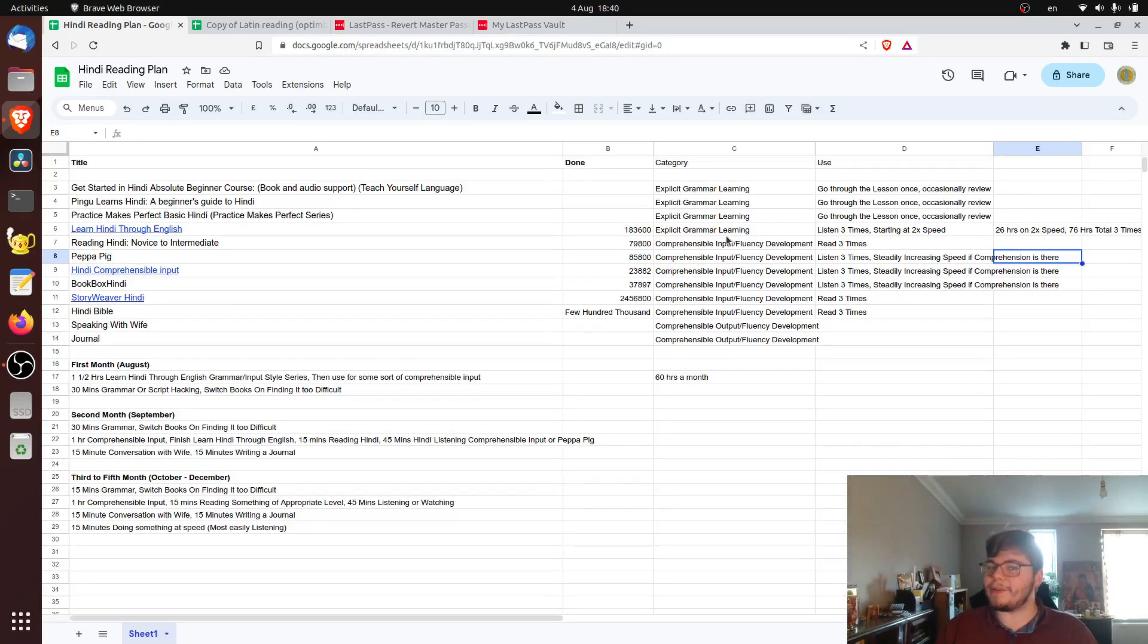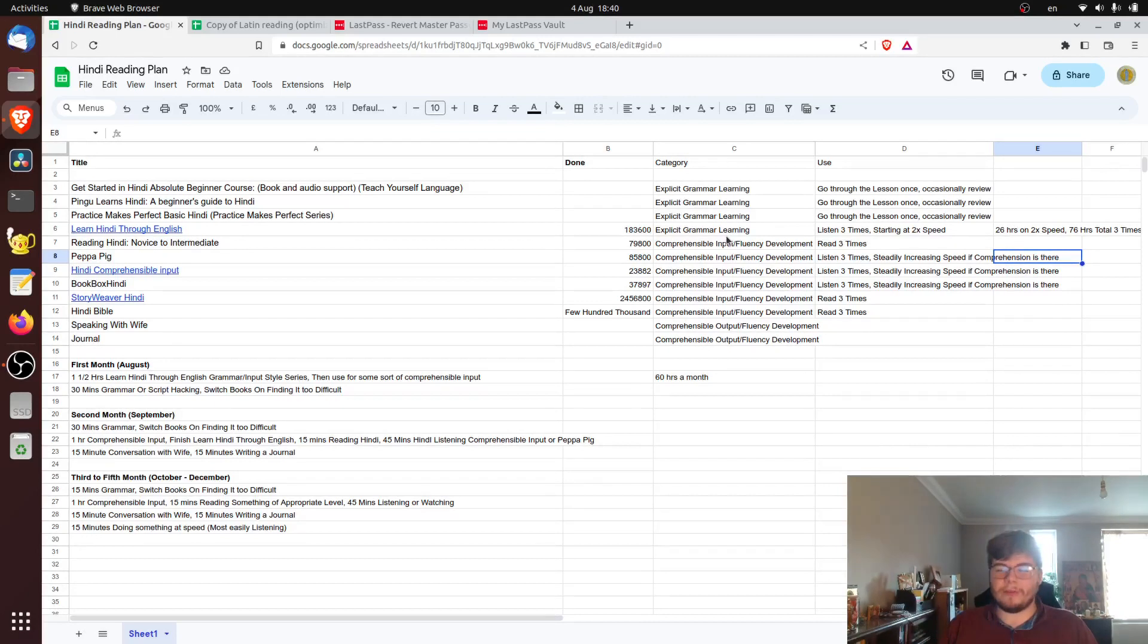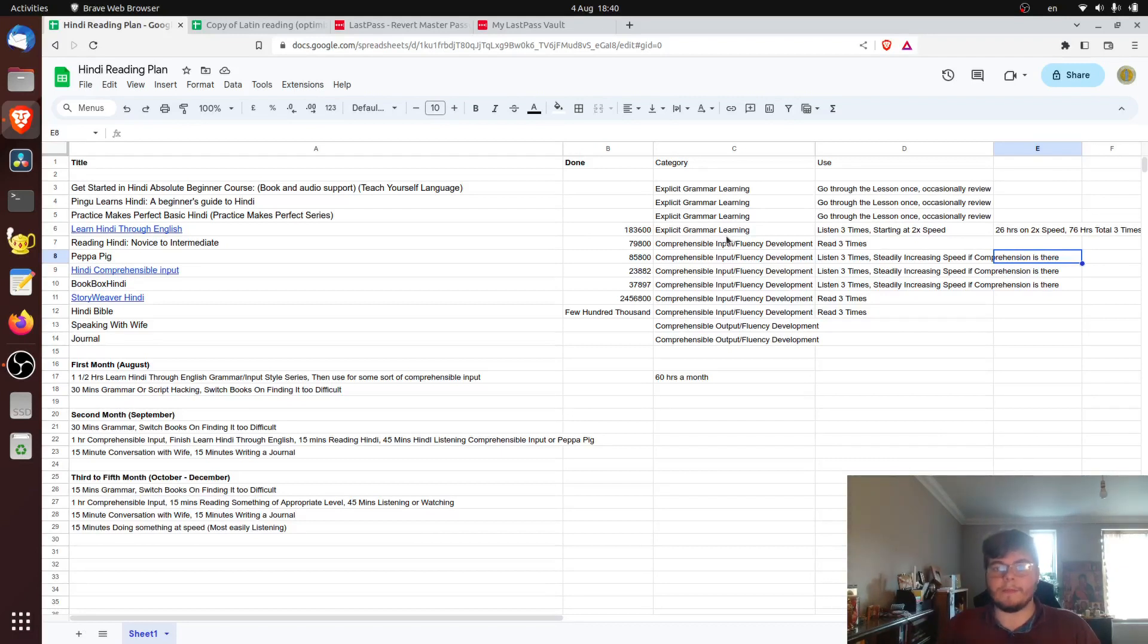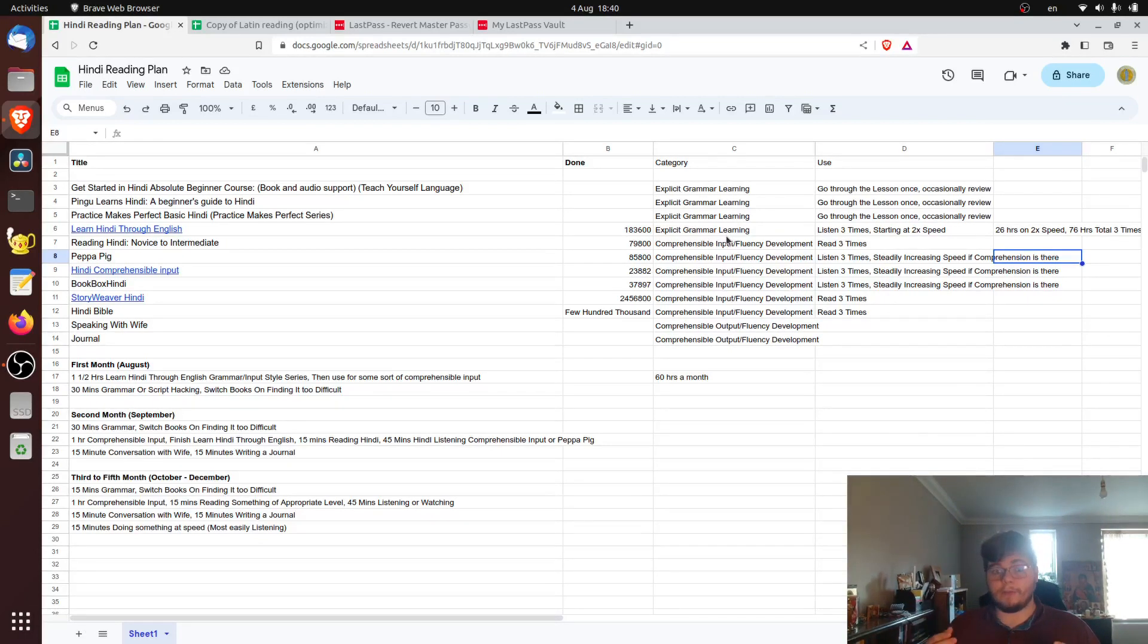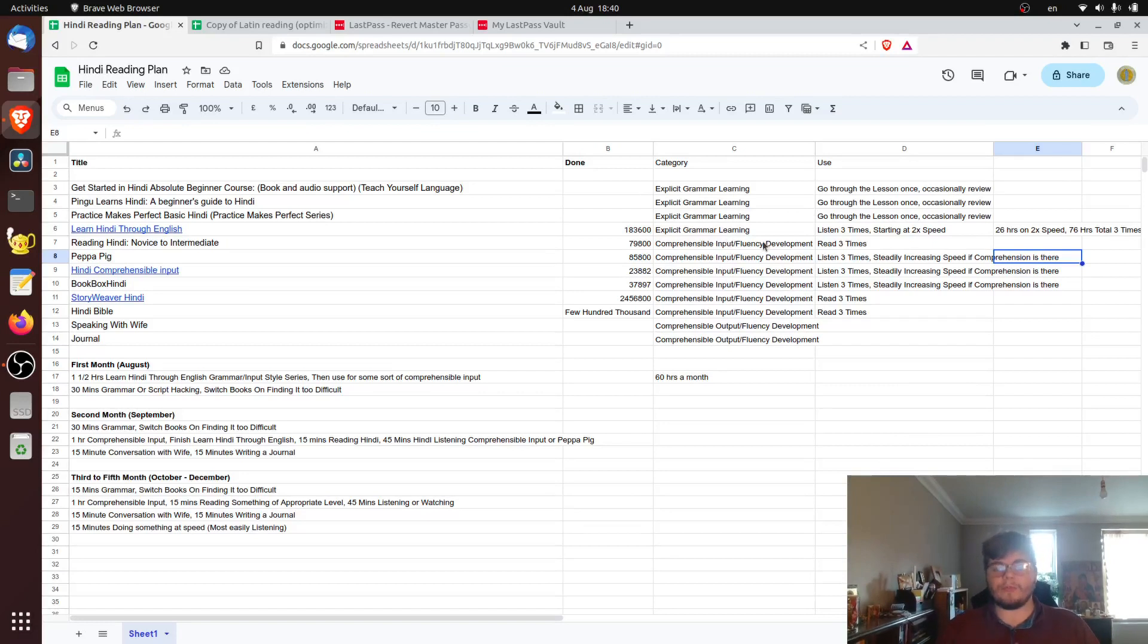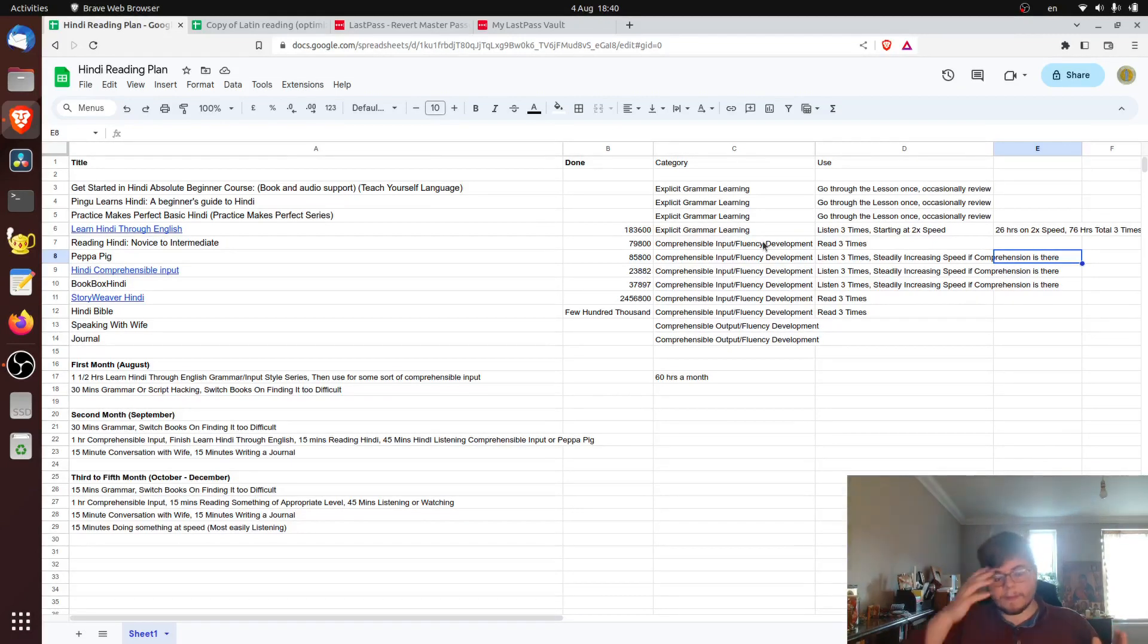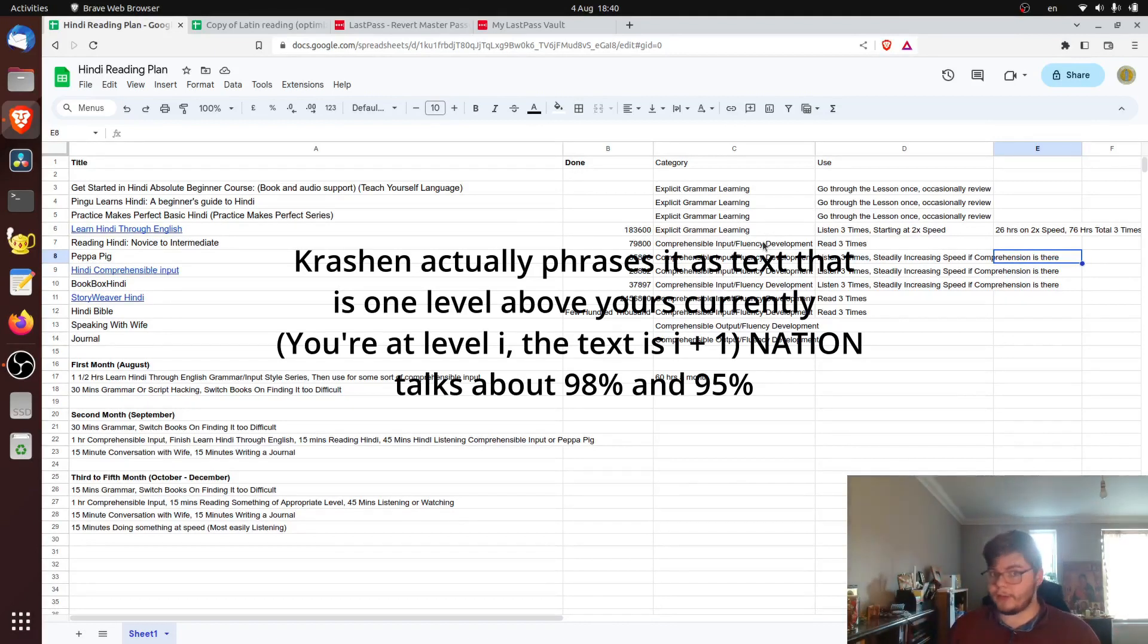But now to get into what comprehensible input is, basically you take texts where you can comprehend between 95 and 98% of the words you can understand. And you just mass read them extensively. It's called extensive reading. In some places, the lower number is called by Dr. Alexander Arguelles as realistic reading. And basically, you just pick up texts and read them. And as you read more words, you can figure out the other words based on context. This is all that Krashen really recommends. As far as I can tell, I might be wrong.